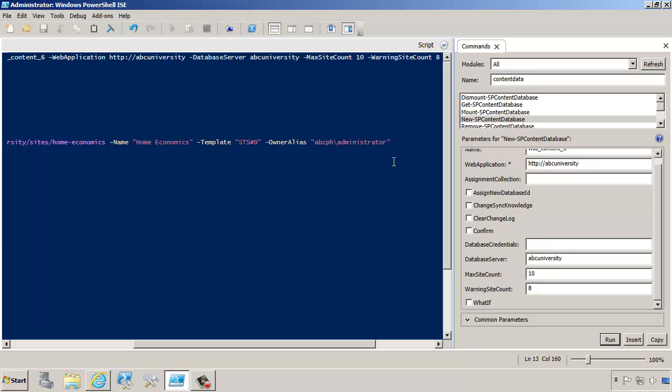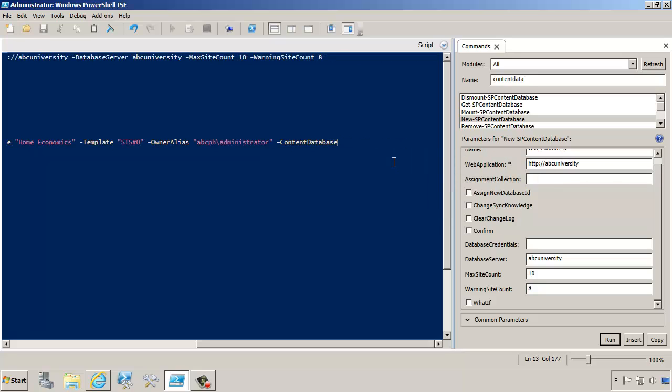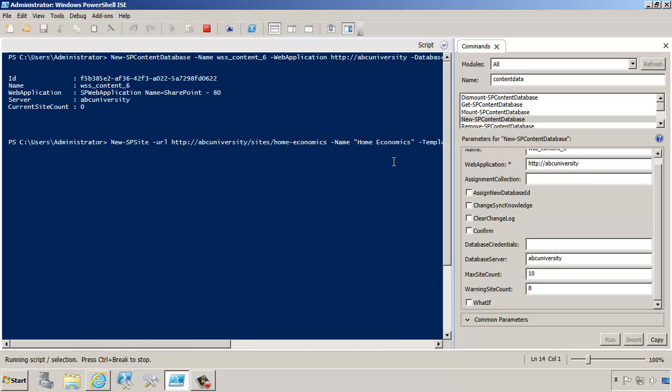But how do we tell it which content database to go to? That's pretty easy. You just pass in the content database and specify what content database we want to put the site collection into. So here, I'm telling this site collection to go into WSS Content 3.